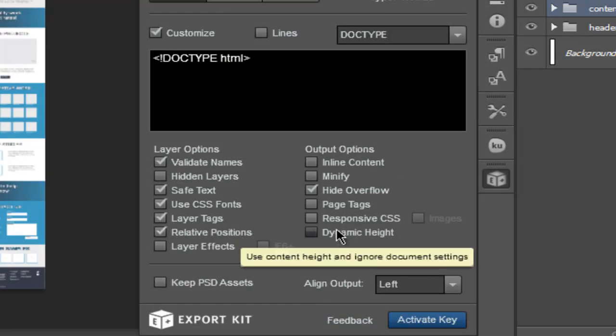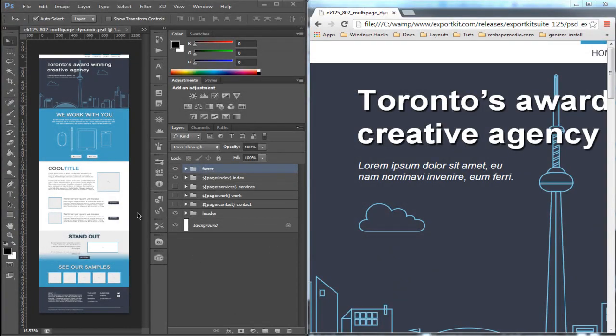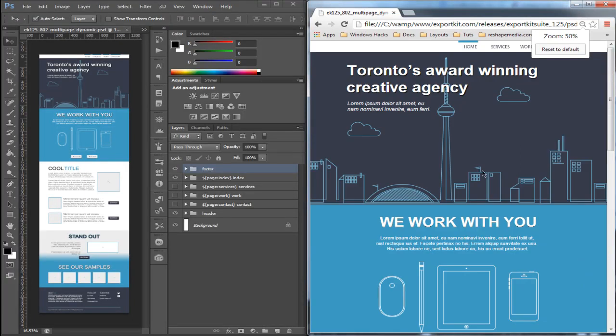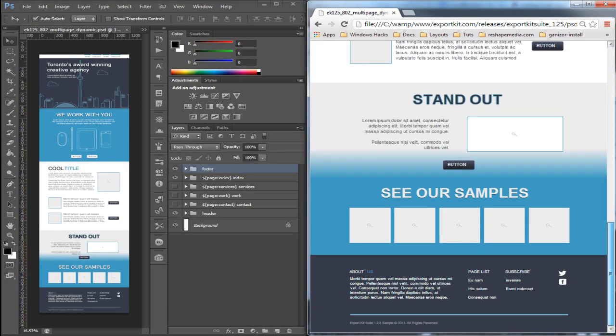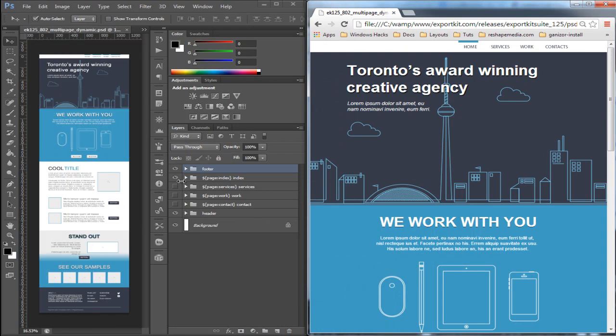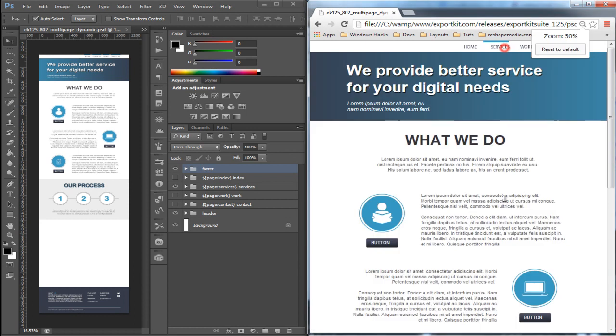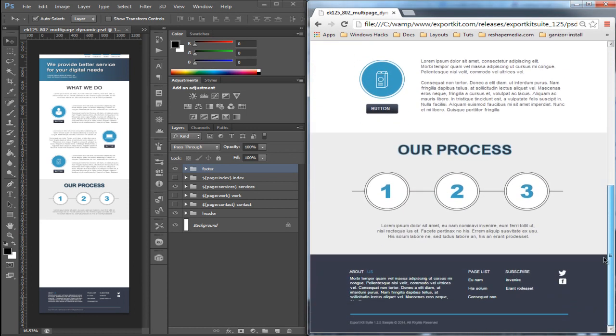If you use dynamic height, it will basically calculate the size of the content rather than the document itself. You'll see that the output is reflective here of the full document. But if we change the actual view or page, you'll see that there is space given based on the actual design. In the output with dynamic height, that space is removed to maintain the visual.